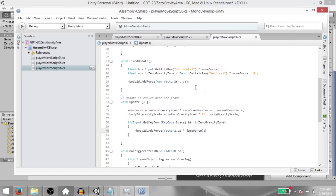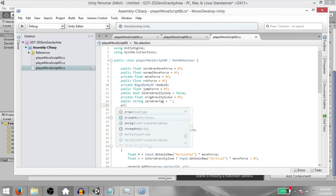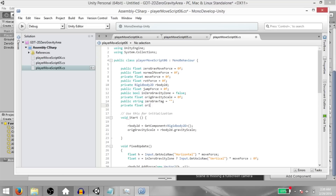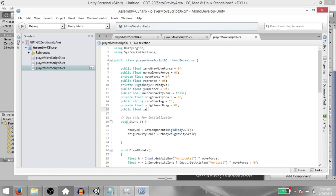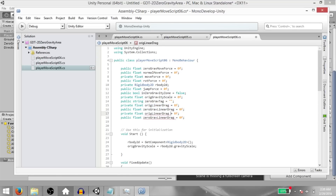Go back to the script. Let's add some more variables. First of all, public float rotation force. Next, private float original linear drag, public float zero gravity linear drag — then copy and paste these two lines and change the names to original angular drag and zero gravity angular drag.